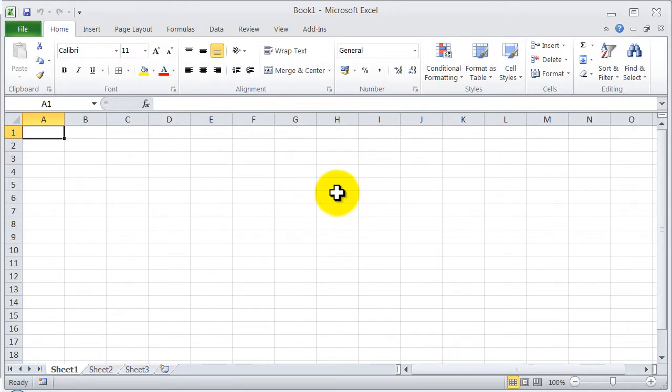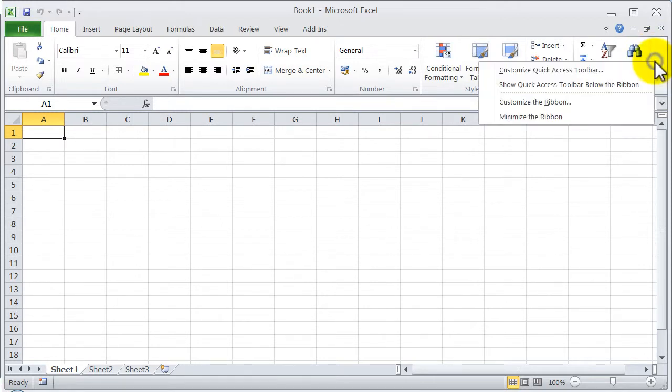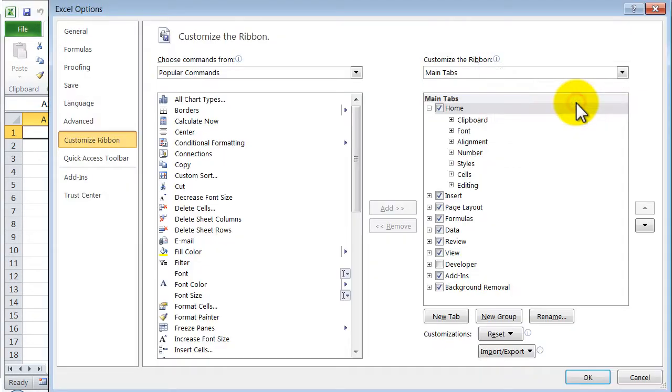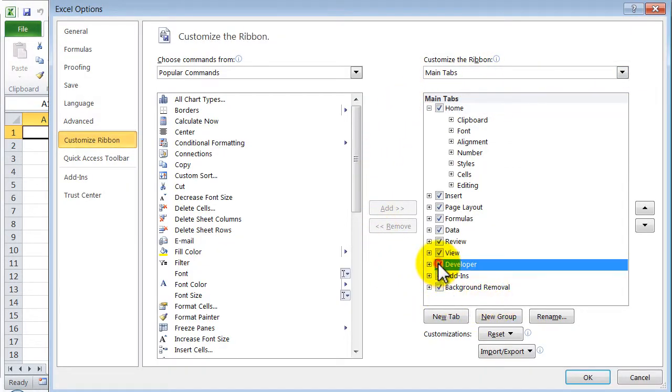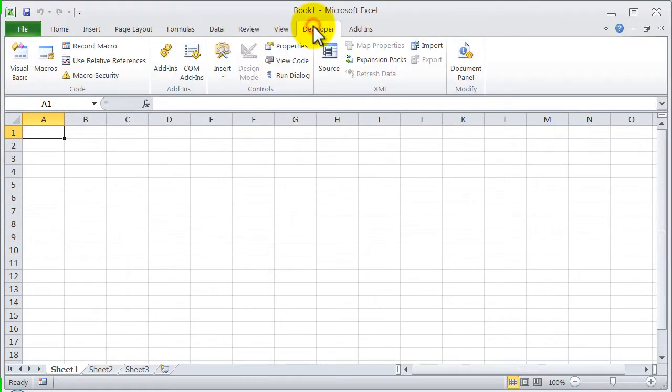The short way is click with the right mouse button in an empty area in the ribbon and select Customize the ribbon. And here check Developer, OK and you see the Developer toolbar is enabled.